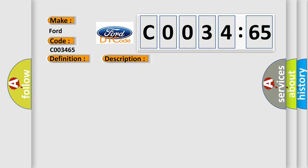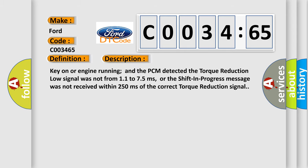And now this is a short description of this DTC code. Key on or engine running and the PCM detected the torque reduction low signal was not from 11 to 75 milliseconds, or the shift in progress message was not received within 250 milliseconds of the correct torque reduction signal.